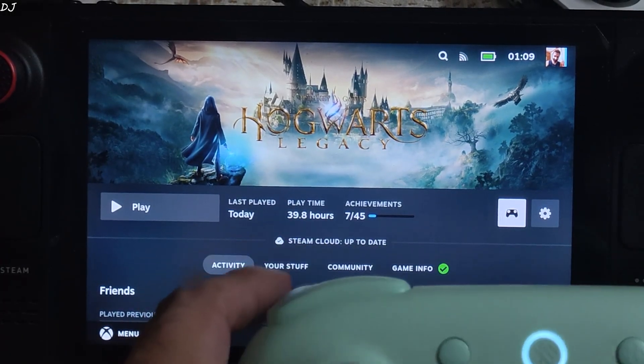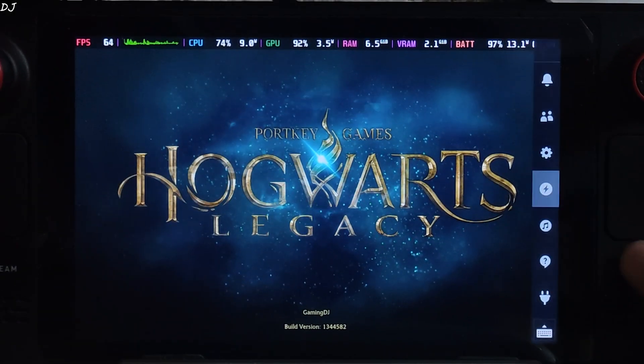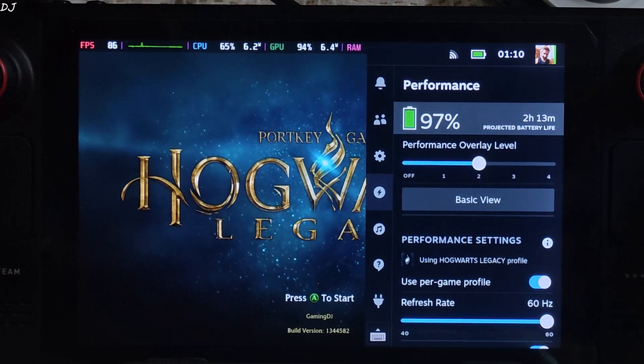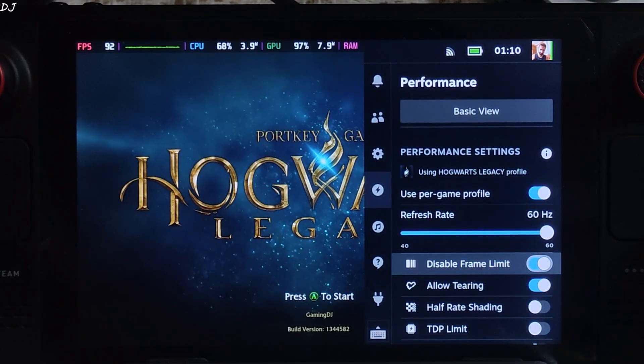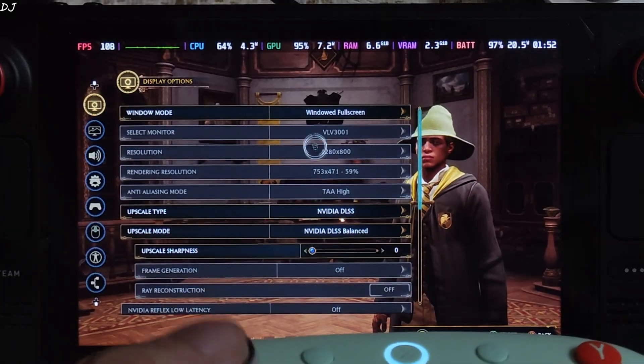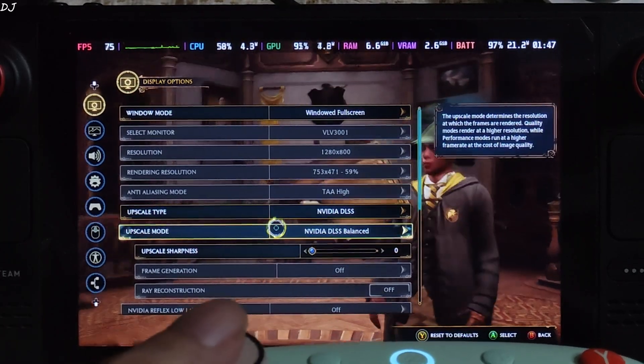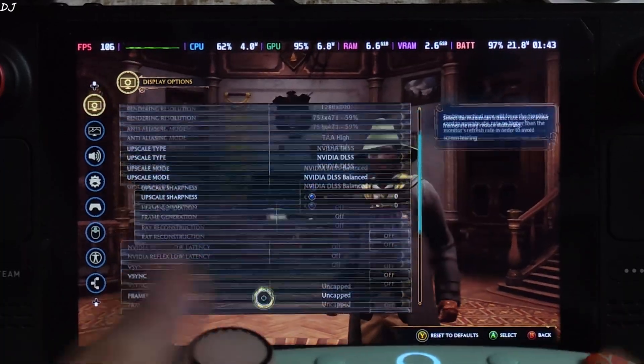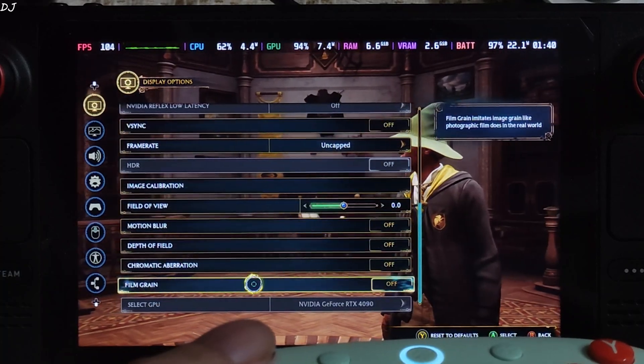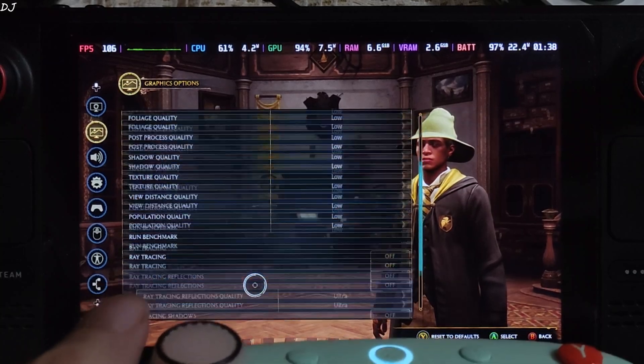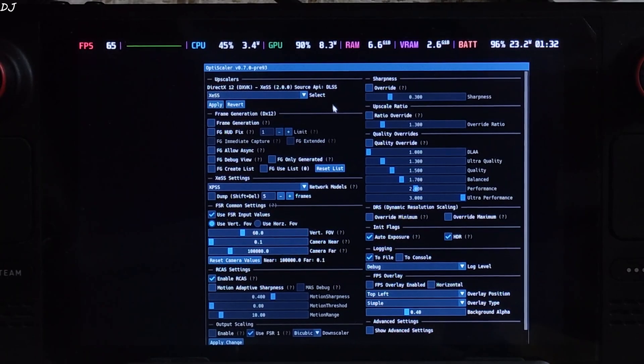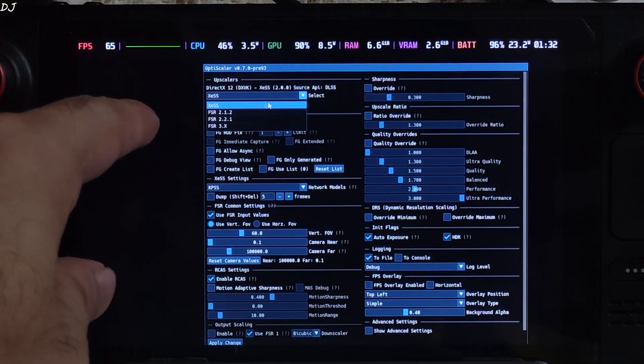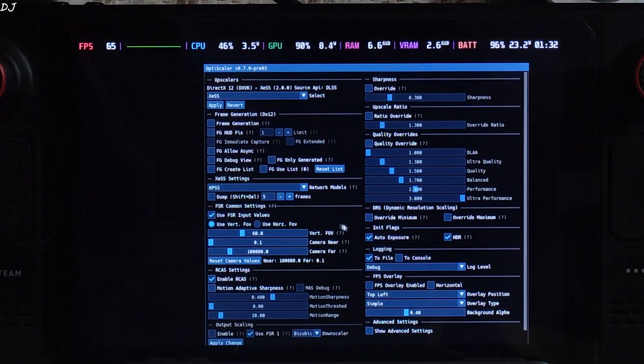Connected my 8BitDo Ultimate 2C controller to deck via Bluetooth mode. This is the LCD variant of Steam Deck. Its display supports up to 60Hz refresh rate. Performance QAM settings. Overlay level set to 2. Disable SteamOS Vsync by enabling disable frame limit and allow tearing settings. In-game settings. 800p resolution. Upscaler set to DLSS using its balance preset. It's basically XESS Upscaler. Sharpness set to nil. Vsync off. Motion blur, depth of field, chromatic aberration, film grain, disabled. Everything set to low, ray tracing disabled. Open OptiScaler menu by pressing the insert keyboard key. From this dropdown we can select the Upscaler. I have selected XESS. Its version 2. Frame generation disabled for the time being.